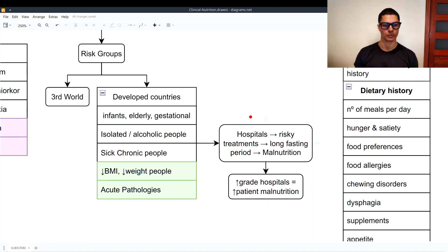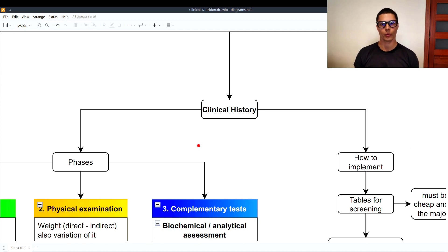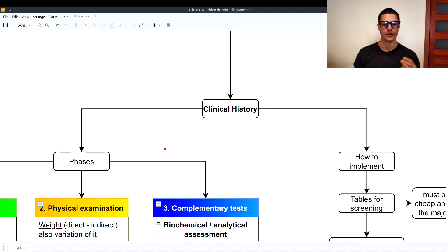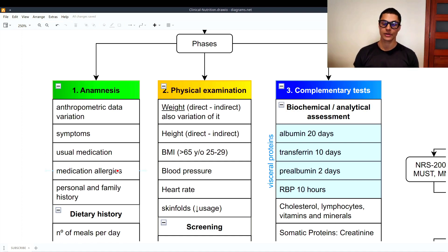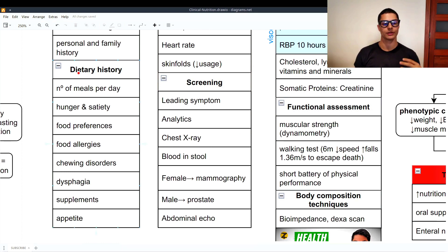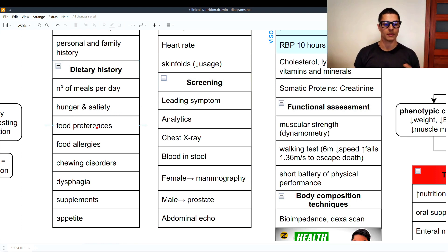Now let's look at the clinical history. The first phase is the anamnesis, where we gather data on the individual. We examine anthropometric data variations such as weight — the main one — body mass index, fat distribution, height, and muscle mass. We also ask about symptoms, usual medication, medication allergies, and personal and family history. Because we are studying nutrition, we ask for the dietary history: number of meals per day, hunger and satiety, food preferences, and food allergies.